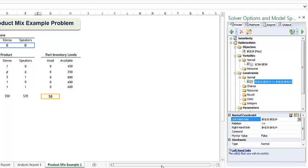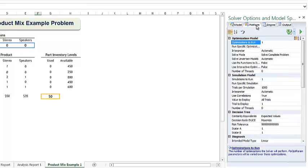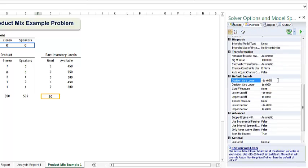Since it is impossible to make a negative number of products, we will add a lower bound to each of our variable cells by clicking the platform tab, scrolling down, and entering zero for decision vars lower.